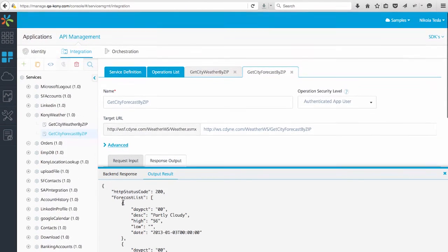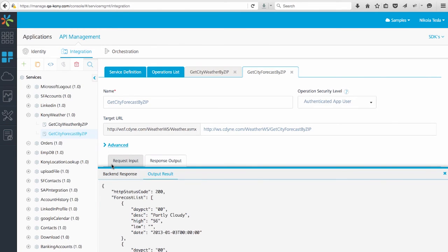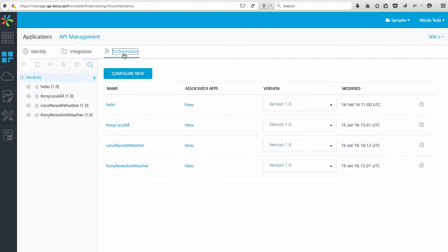Now, let's say I want to combine multiple service calls into a single service call to reduce the number of calls and logic needed in the mobile app. This is where we can leverage an orchestration. The orchestration tab is a similar look and feel as the integration tab.